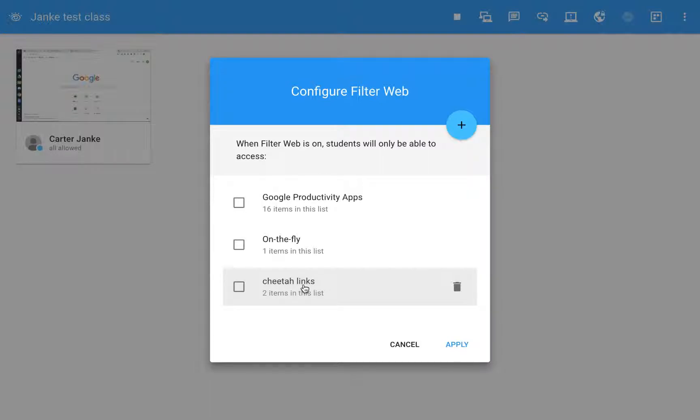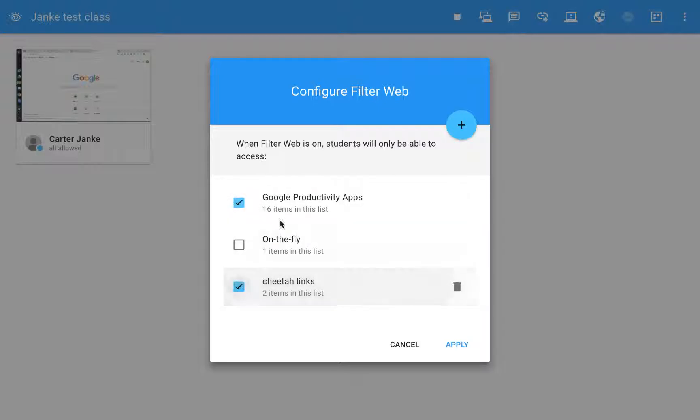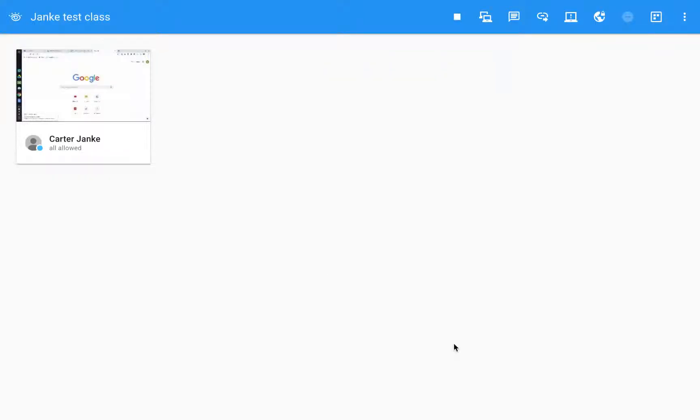I click open and now it's added cheetah links right here. So now when I want my students to go and do work on cheetahs but I want only them to be able to access those two websites in Google, nothing else, I'm going to check these two boxes. This will allow them to get into all the Google apps and my two cheetah links but that's it.